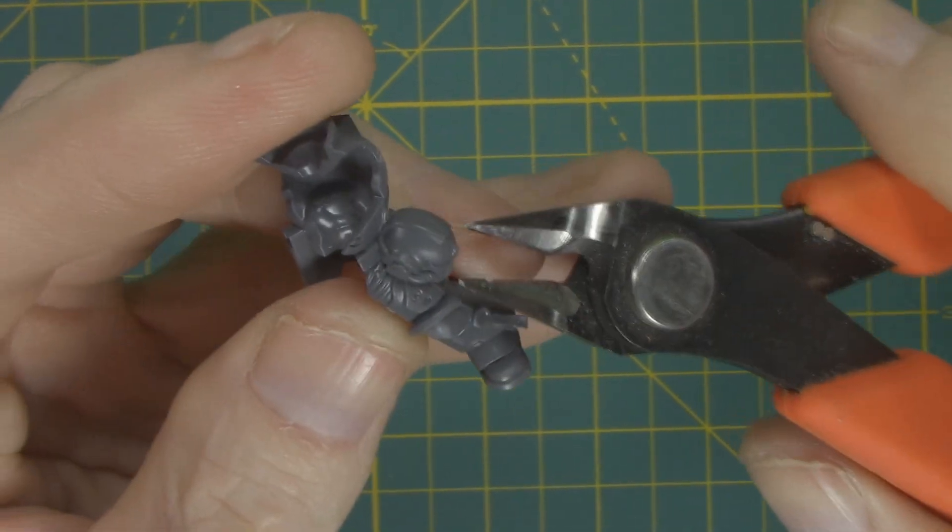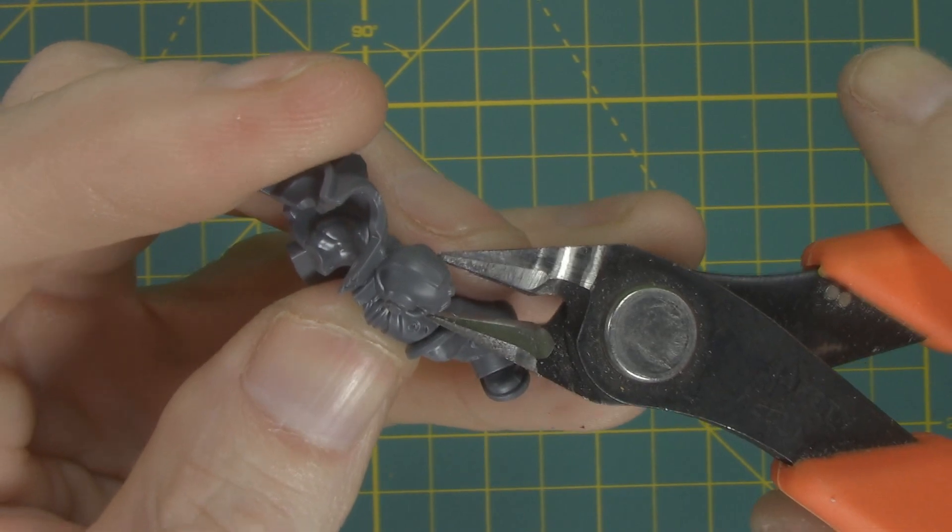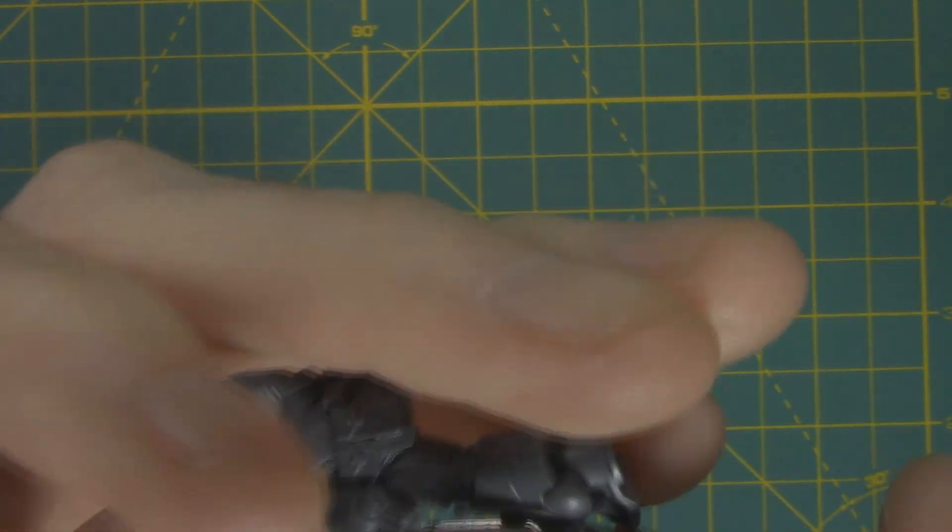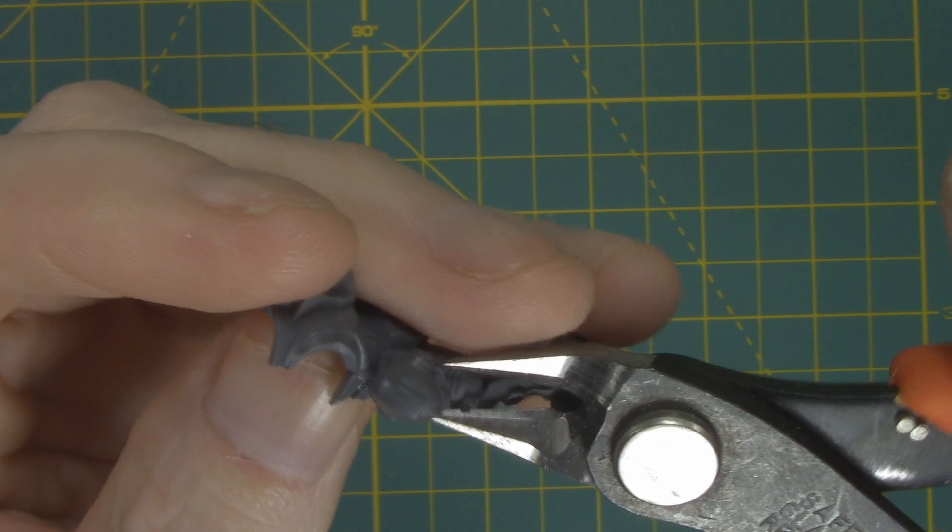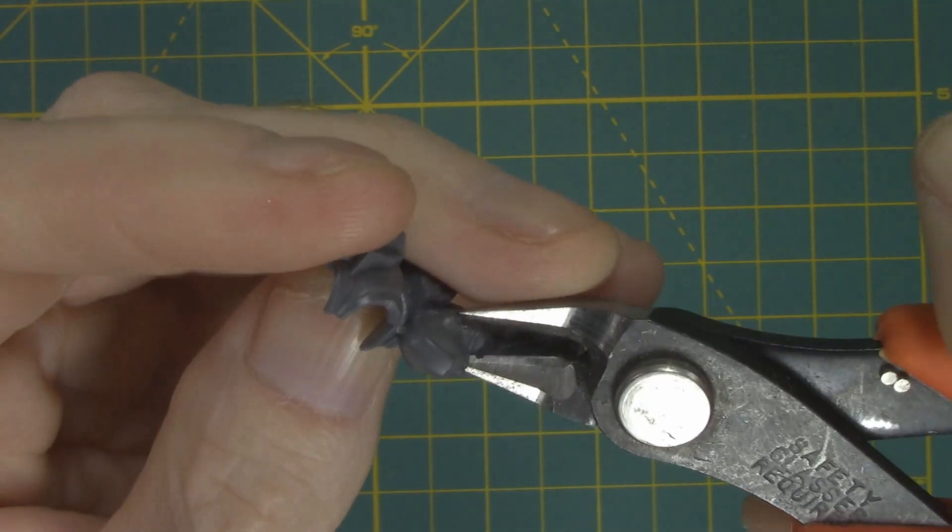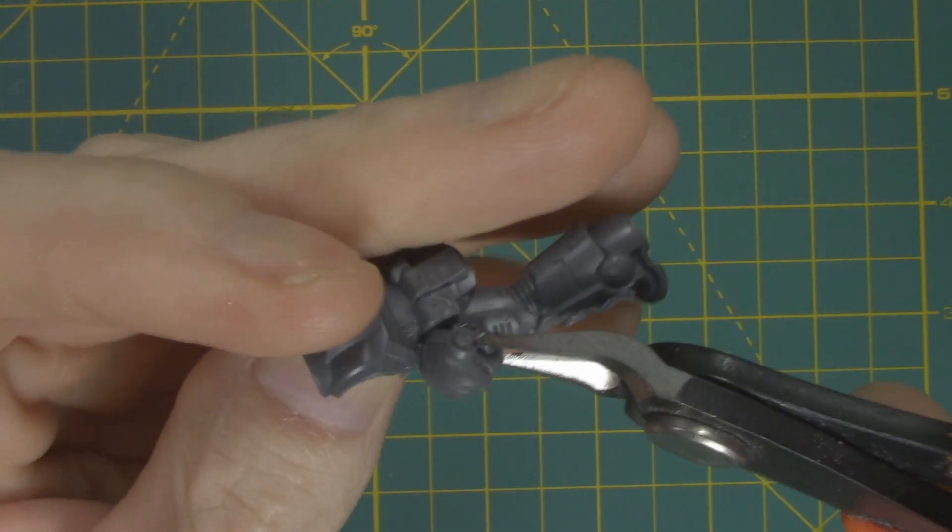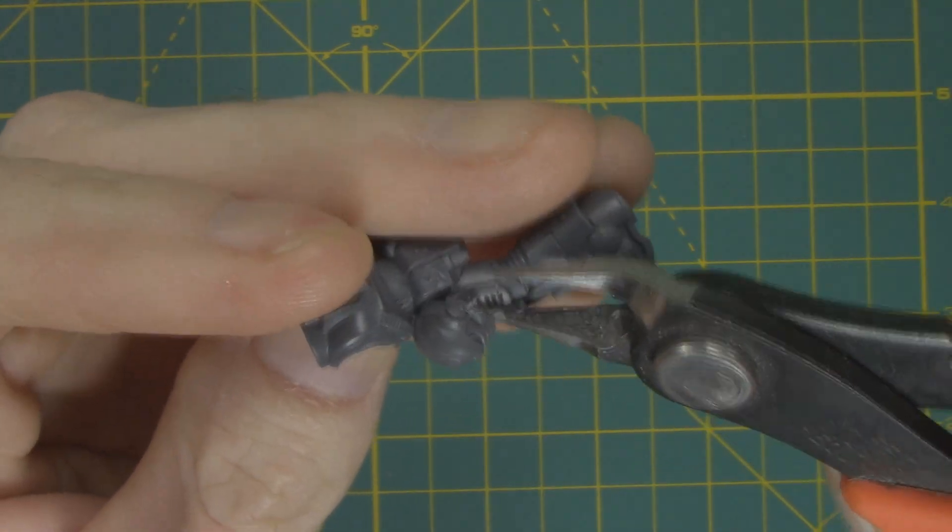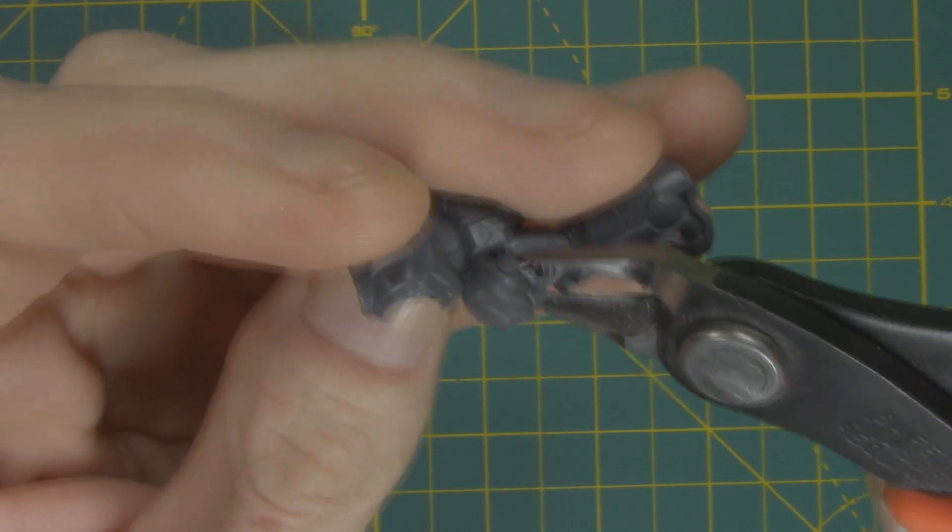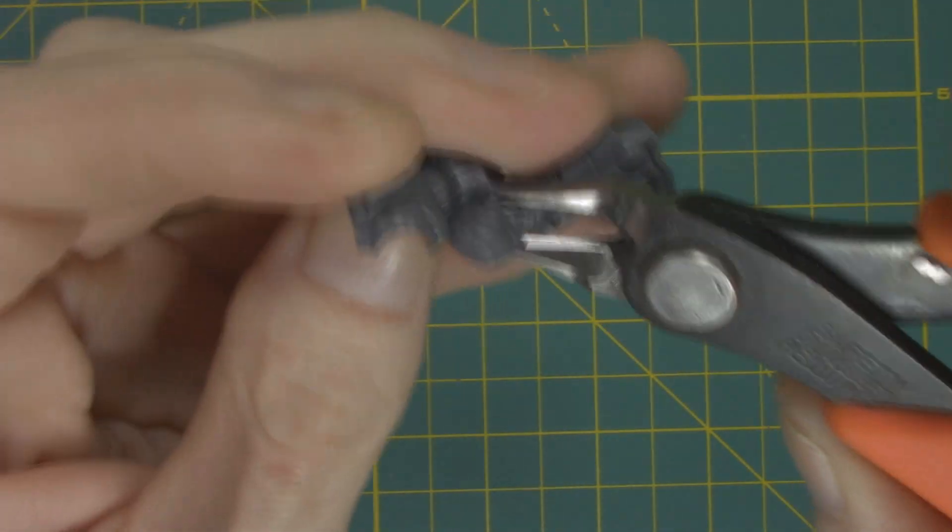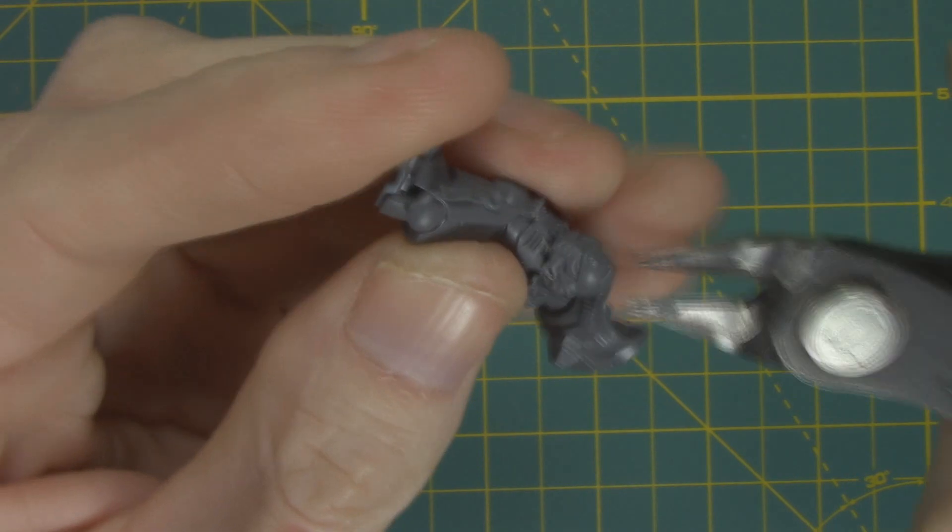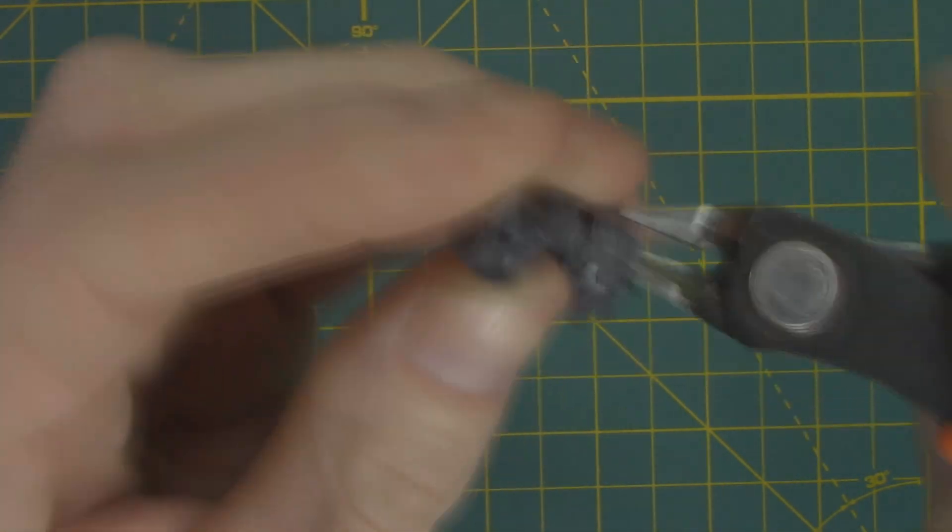You'll also want to take a little bit of time to snip away any large pieces or things that may cause a problem or be in the way. For example, here I wanted to take the helmet off because getting the robe up under it would be a lot more problem than it was worth.